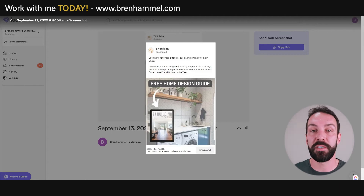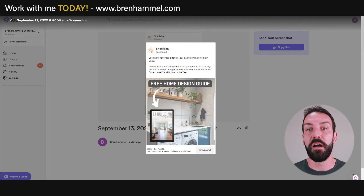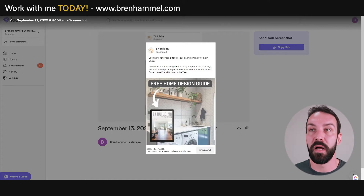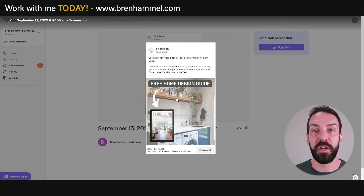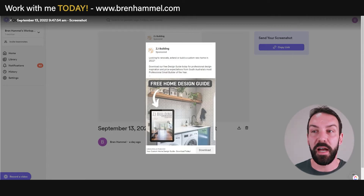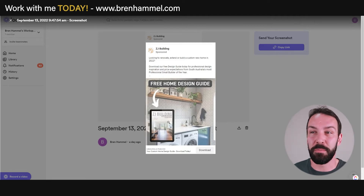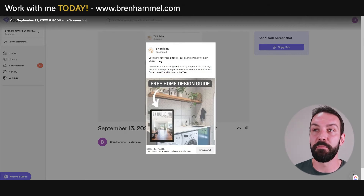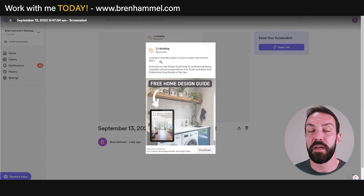Now I want to show examples of content, ads, and landing pages. First up, there's a free home design guide Facebook ad. It's clear, gives a visual indicator of what you might get — probably a PDF download. It's calling out the audience: looking to renovate, extend, build a custom home in 2022. The copy reads: download a free design guide for professional design inspiration and price expectations. Price is always at the forefront of people's minds at the top of the funnel.